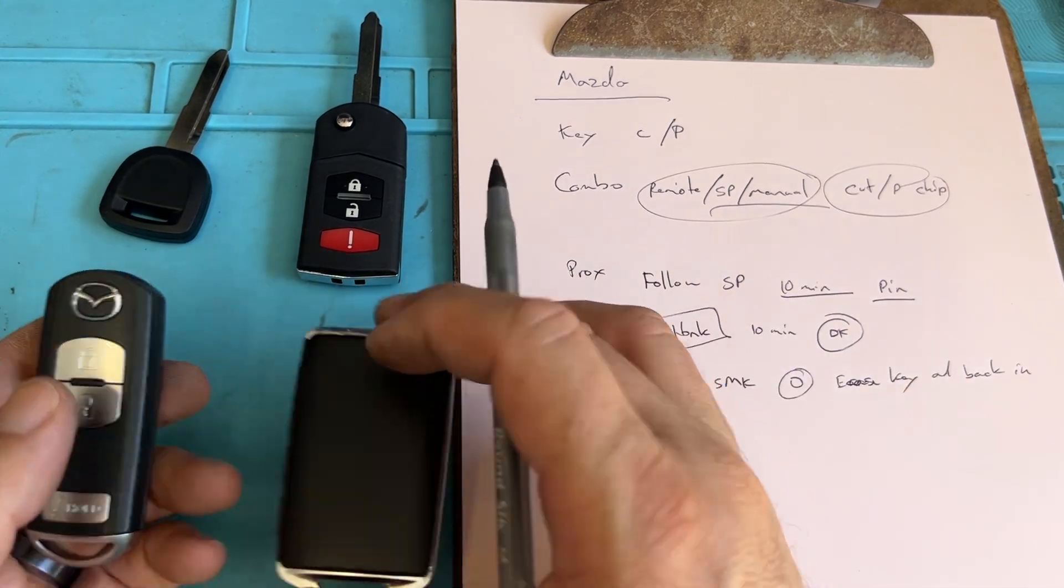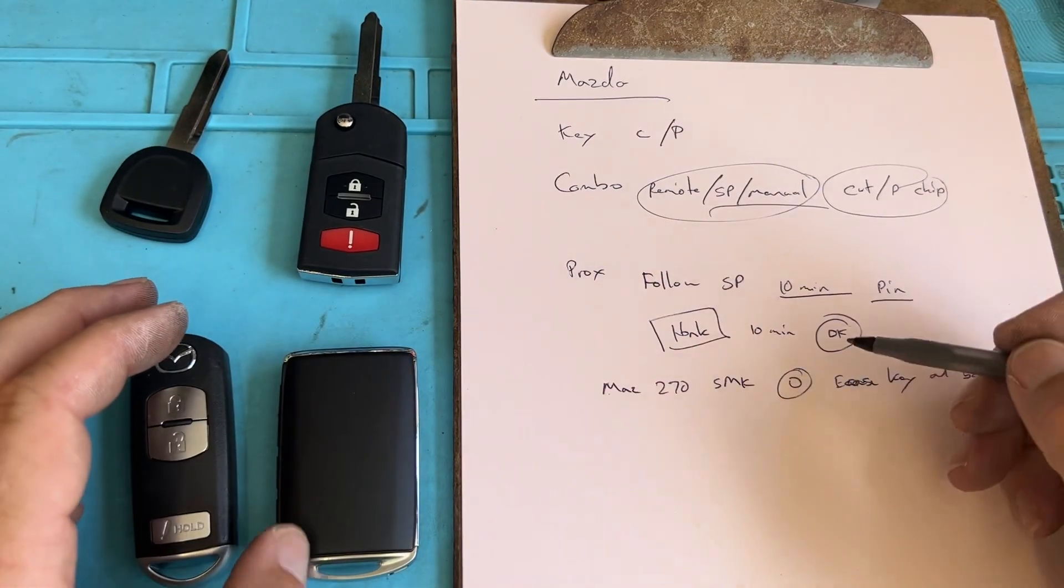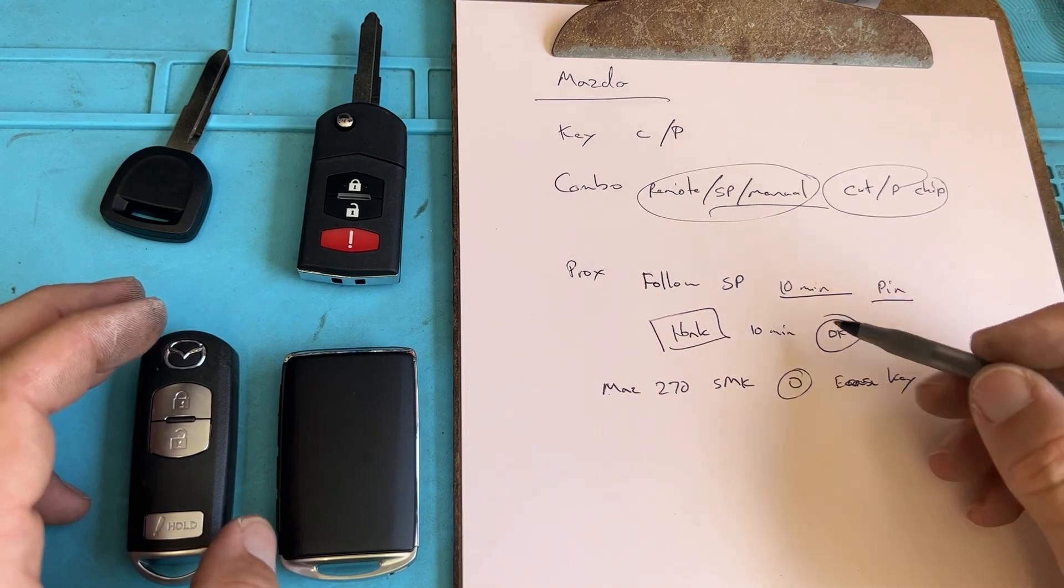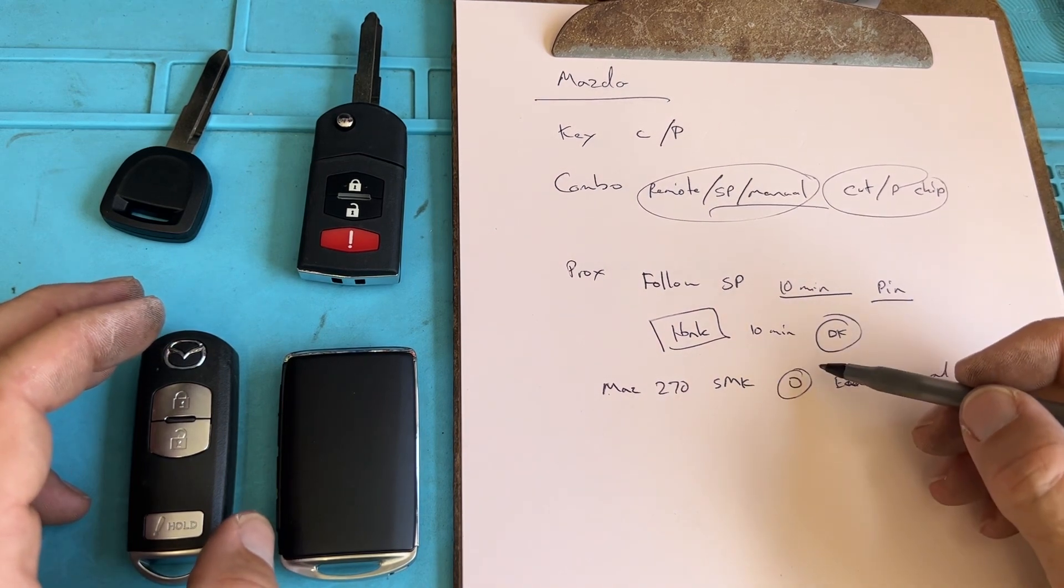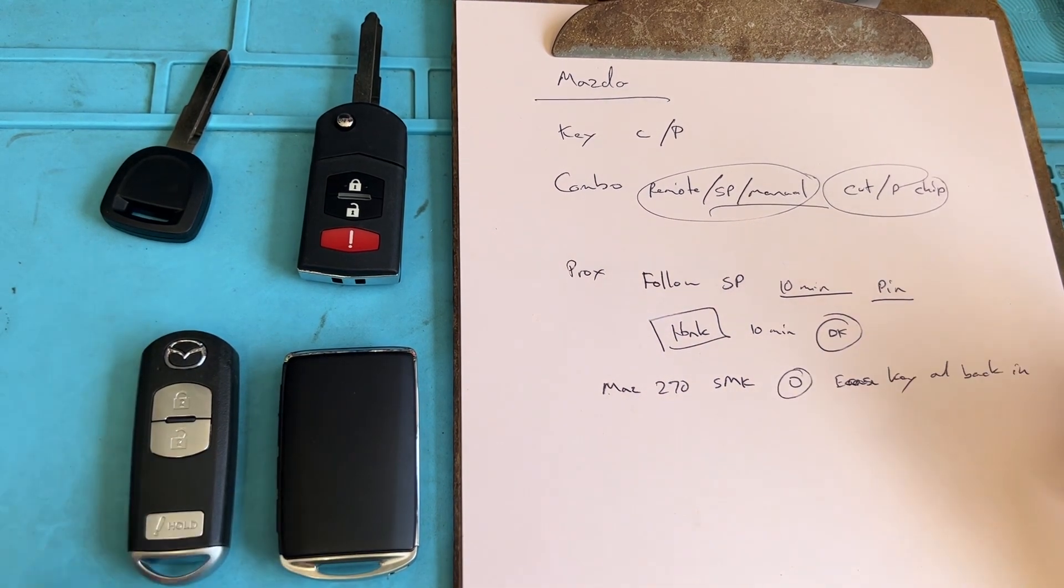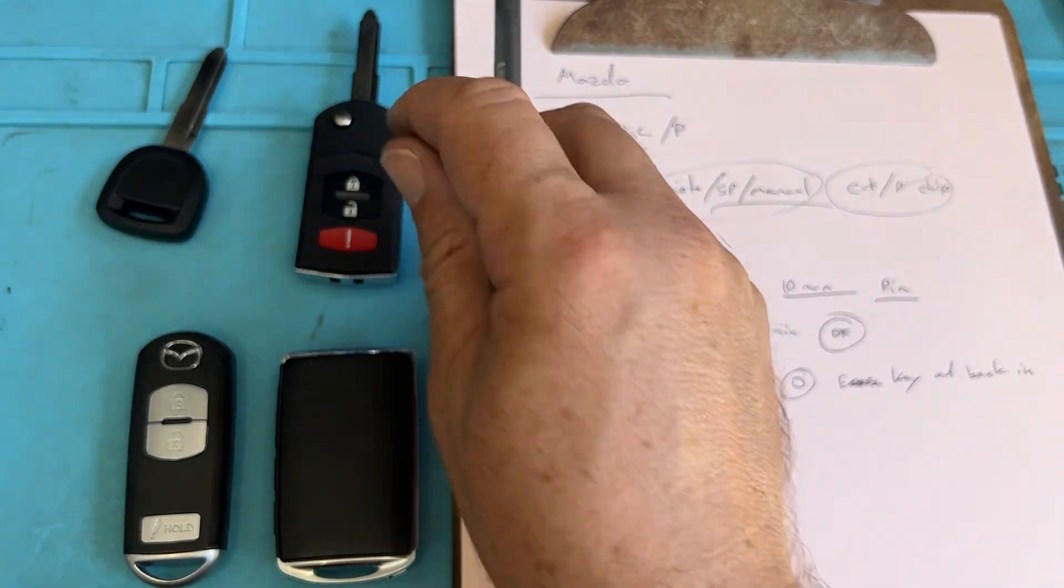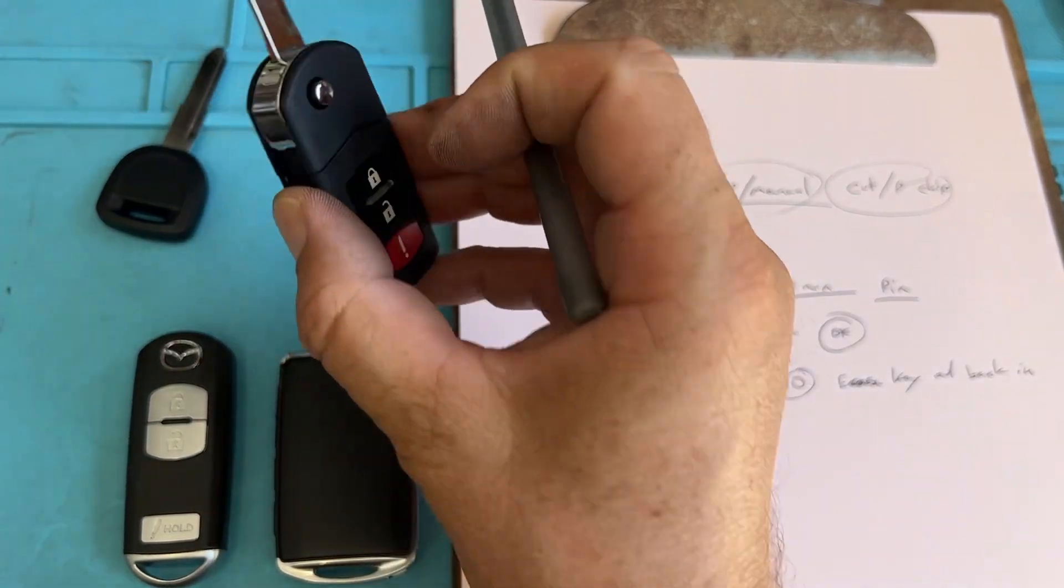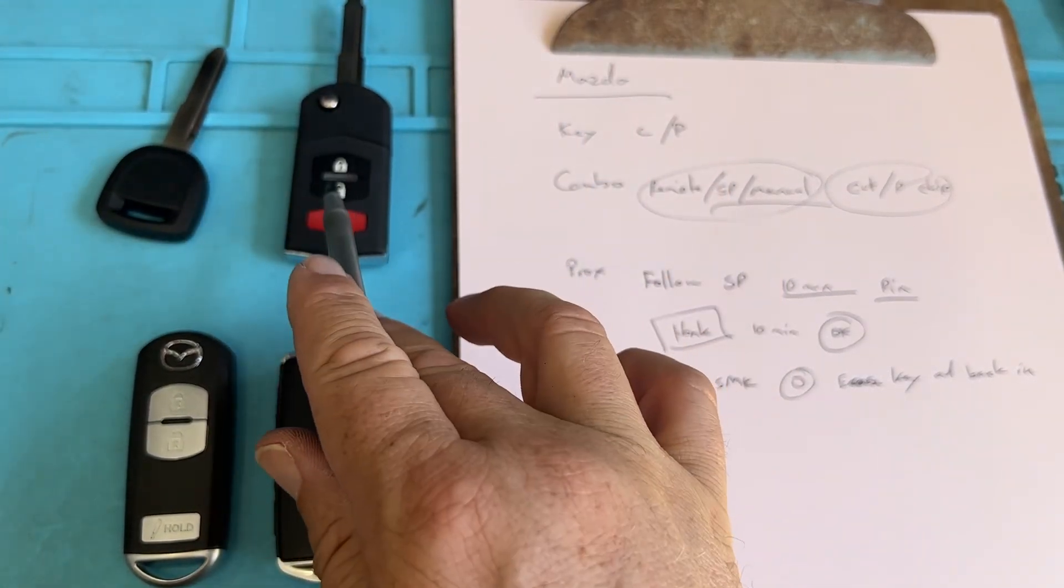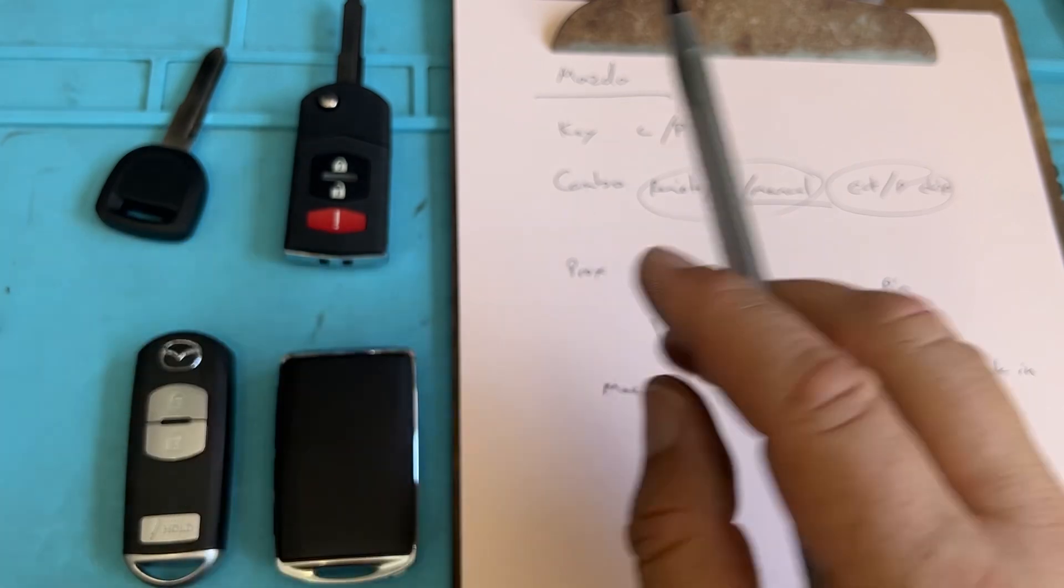So the push starts are pretty straightforward. Just follow the Smart Pro, you wait 10 minutes or you set your timer for 10 minutes till it honks. The big thing is program the remote first before you get started and then you're good.